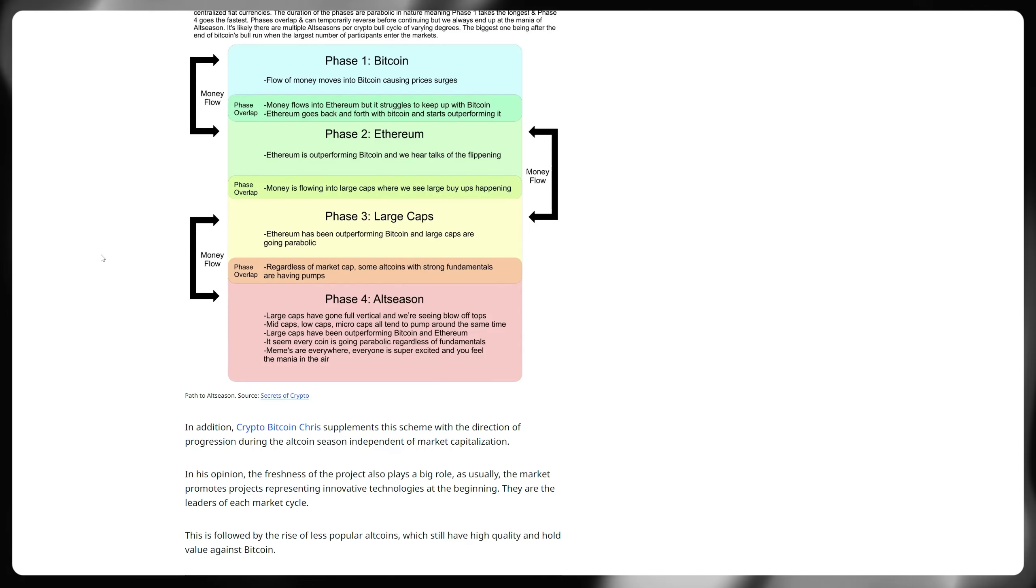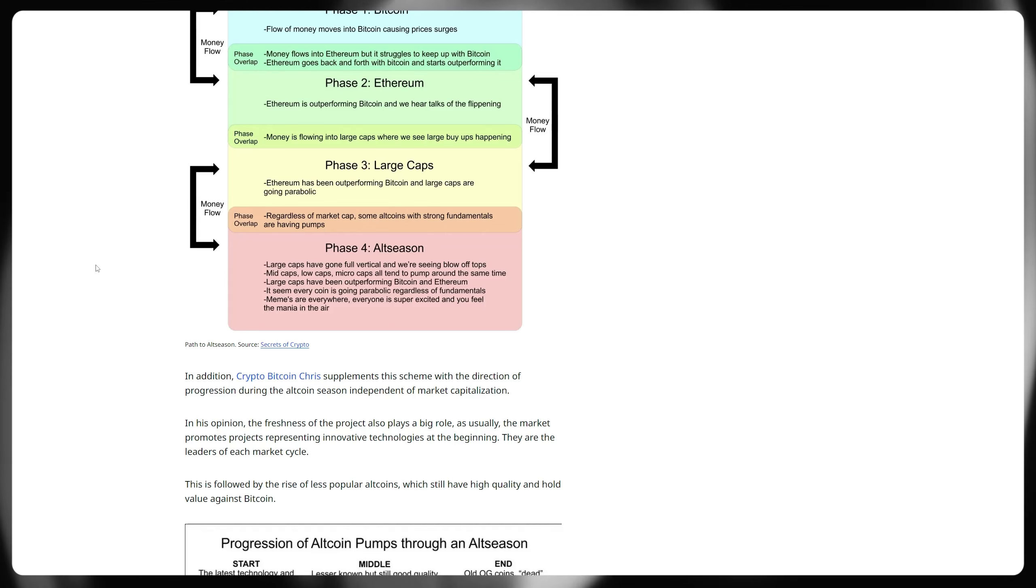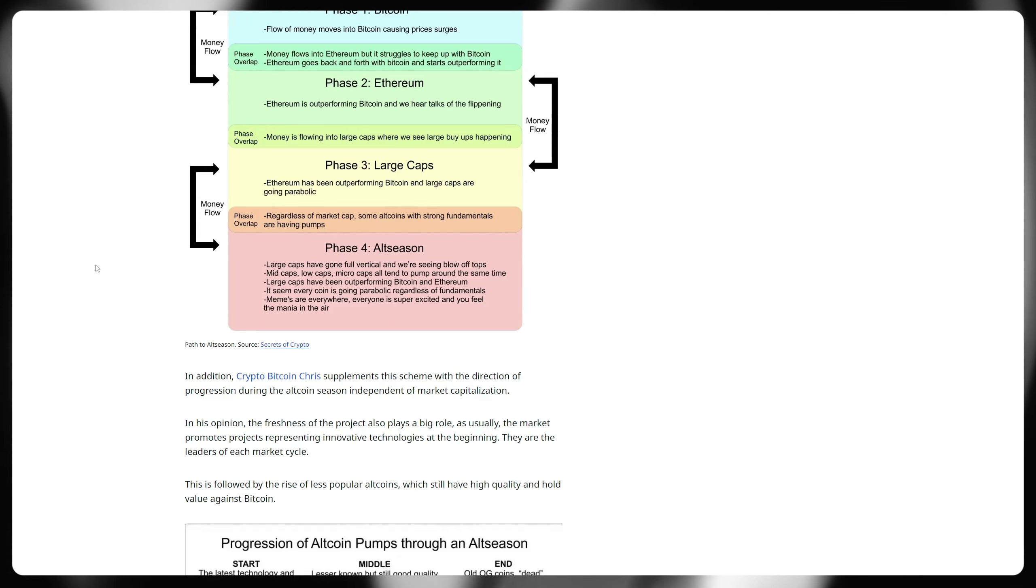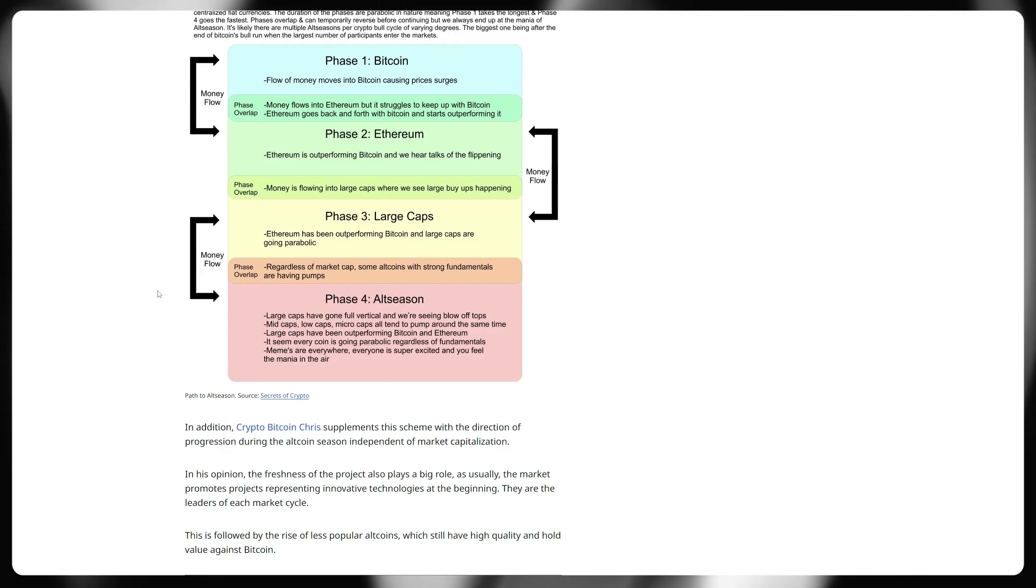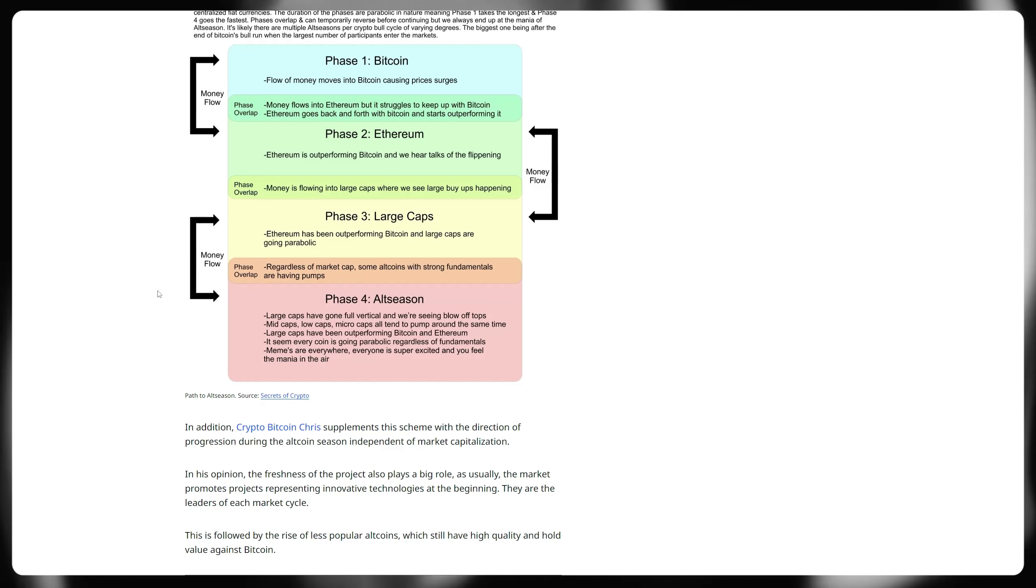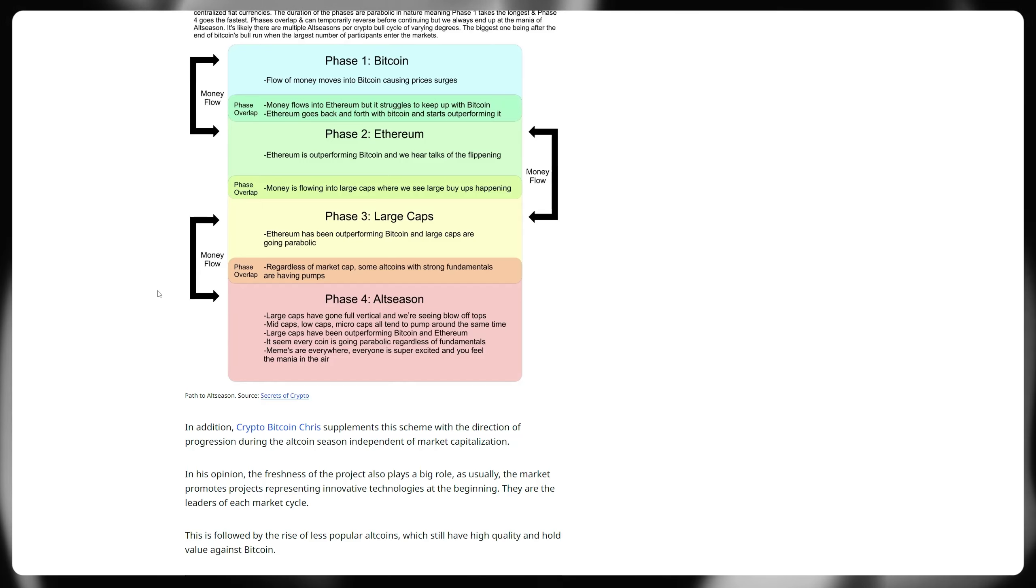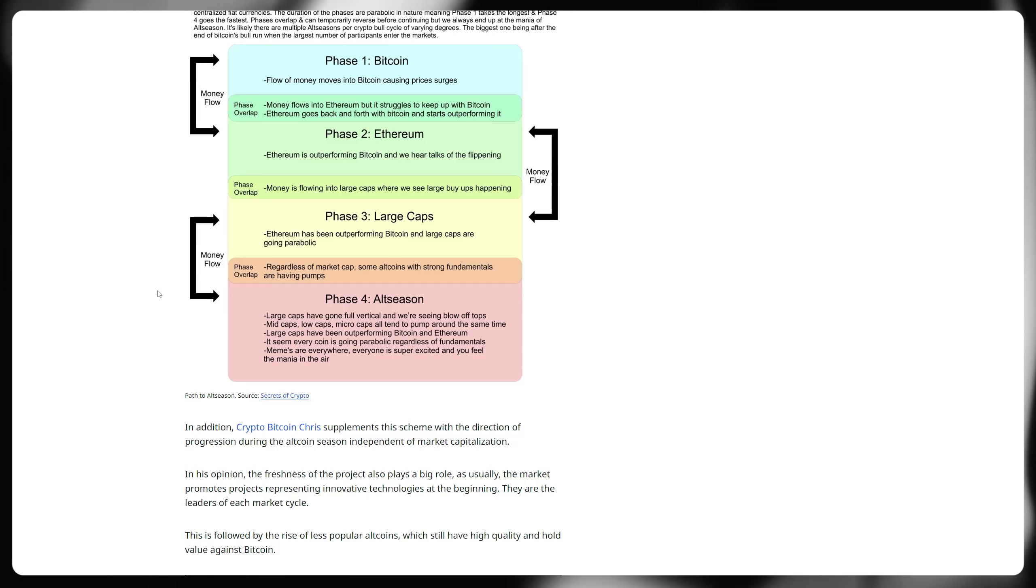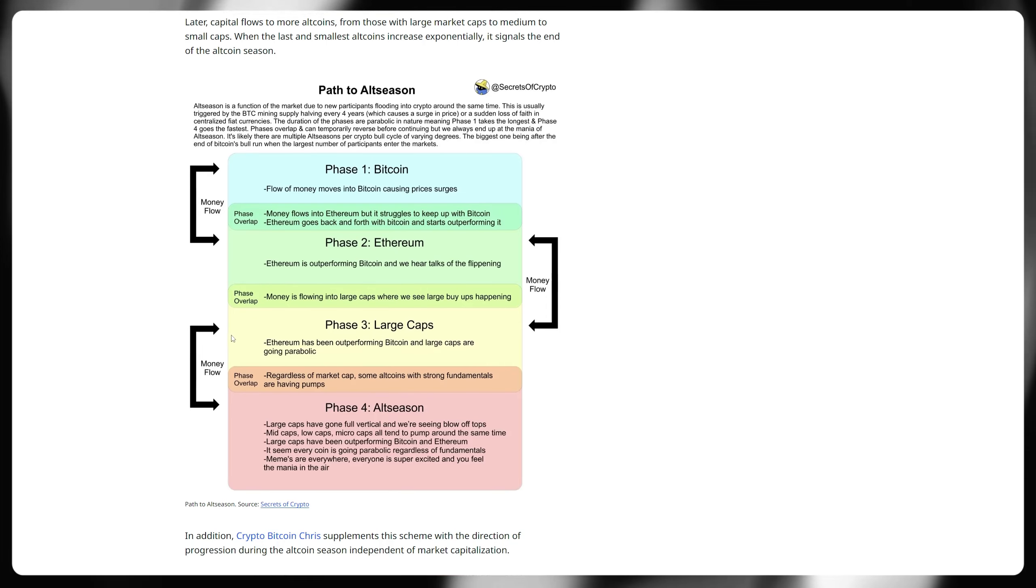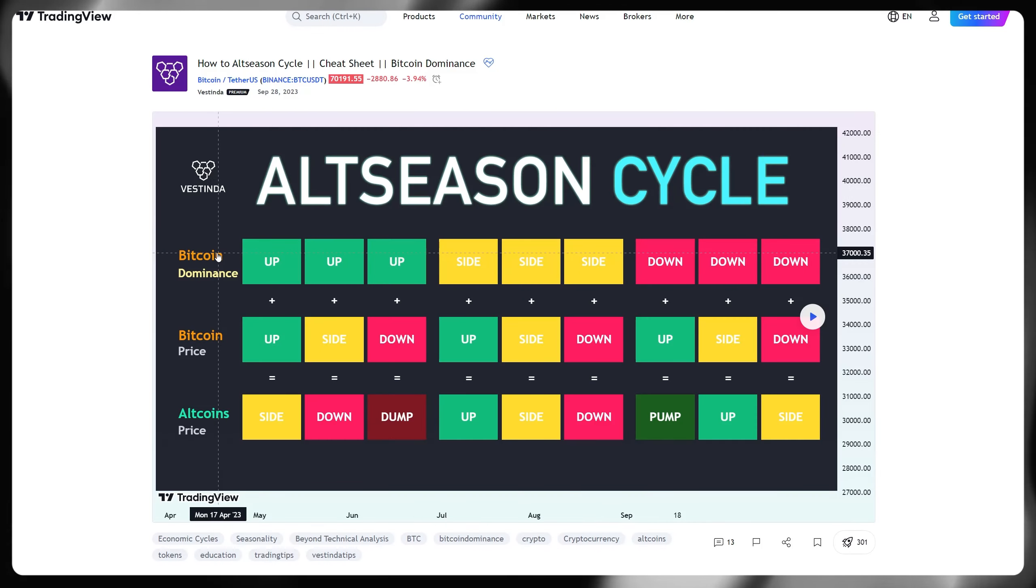Phase four of the alt season then is large caps have probably gone full vertical and we're seeing blow-off tops for the majority of them. Mid caps, low caps and micro caps will then all tend to pump around the same sort of time. Therefore, that would begin to signal that we're in an alt season and potentially that bull market is beginning to sort of fade out or return to some sort of normality in terms of volatility. Of course, there's no hard and fast rules when it comes to markets because they are free and open markets, particularly something like crypto that trades 24-7, 365. At the moment, we are firmly probably in phase one, maybe some small overlap with Ethereum performing fairly well at the moment. We haven't seen anything yet, as I mentioned before, in terms of blow-off tops for Bitcoin.